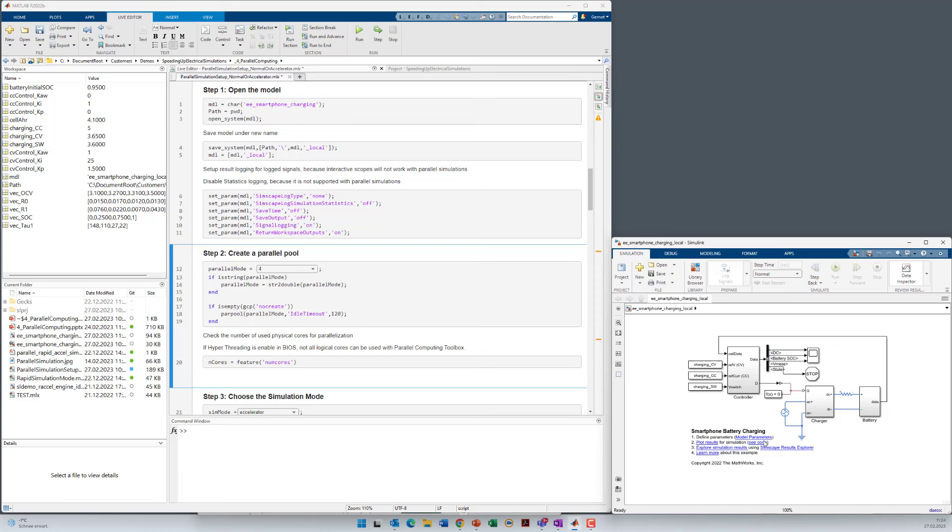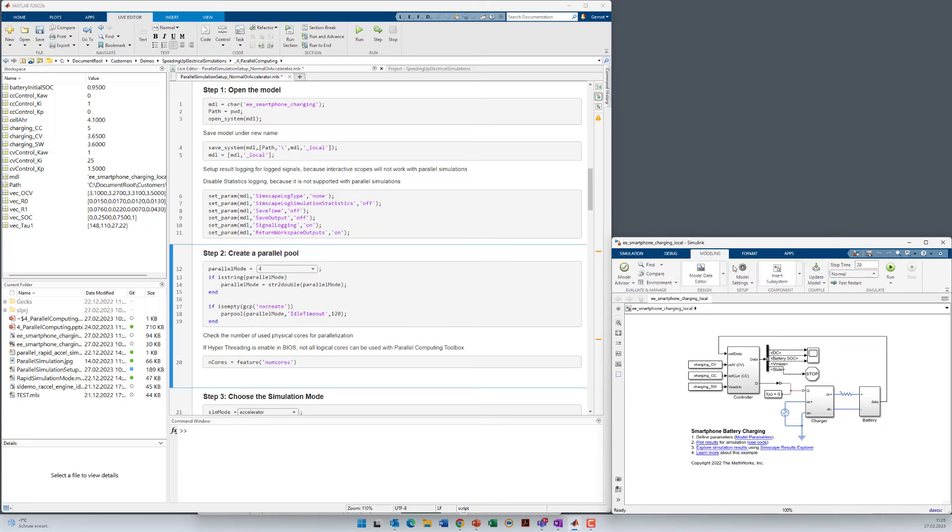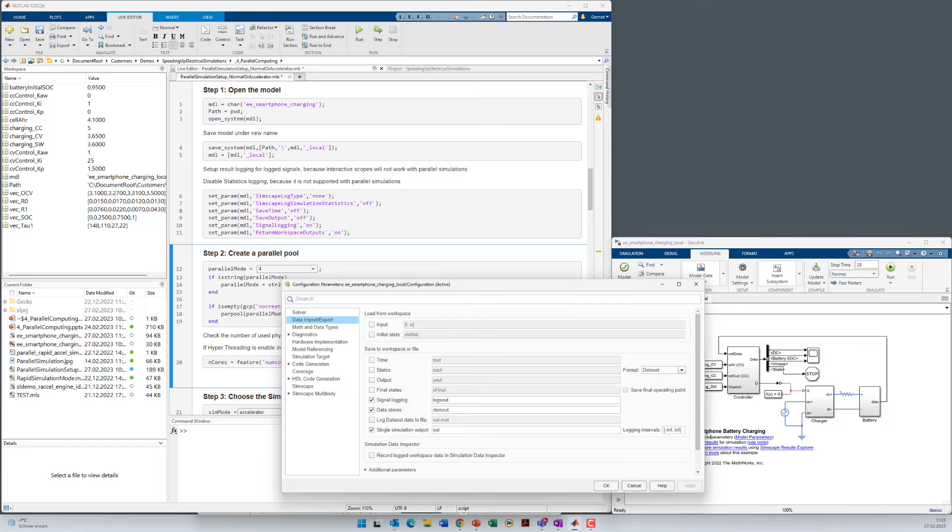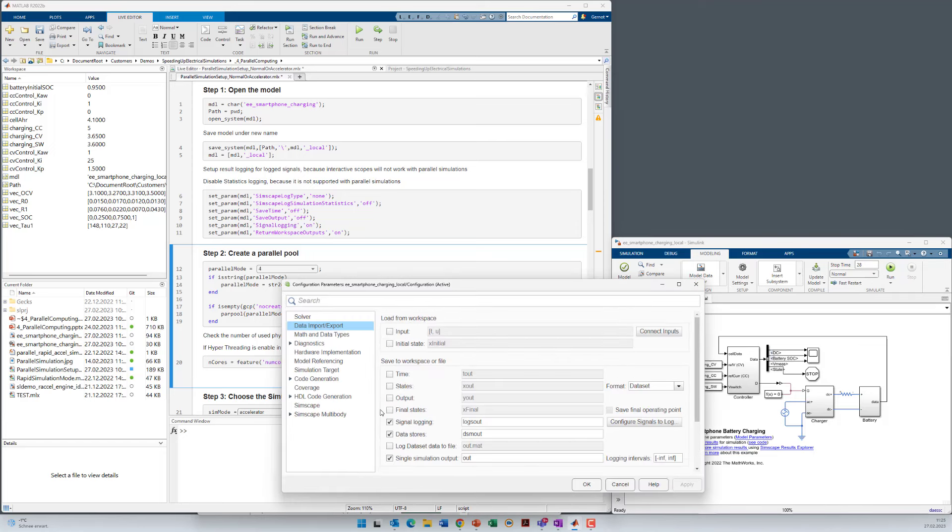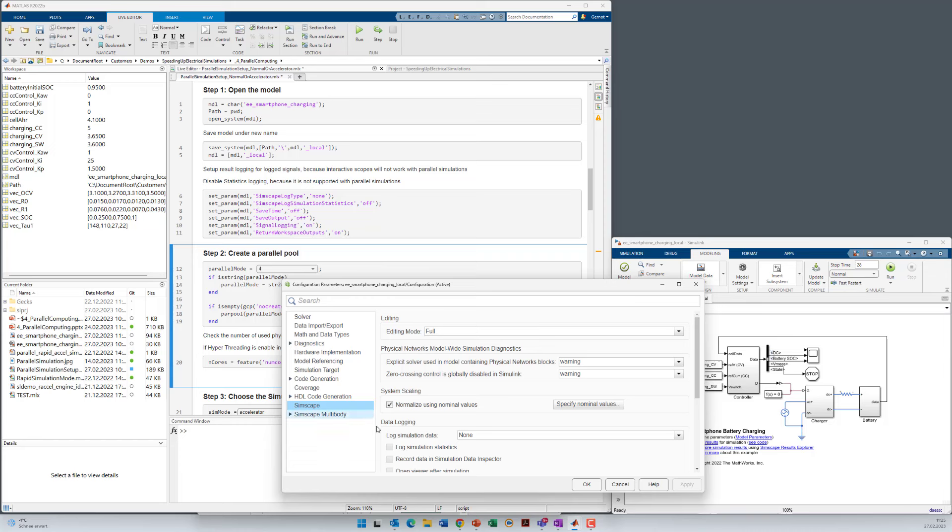So here you see the model. Of course I also could have changed these settings here interactively in the model by going to modeling model settings. And here in the data import and export section I have to set signal logging and I can use single simulation output here. In the Simscape section I have set logging simulation data to none and simulation statistics also is set off.